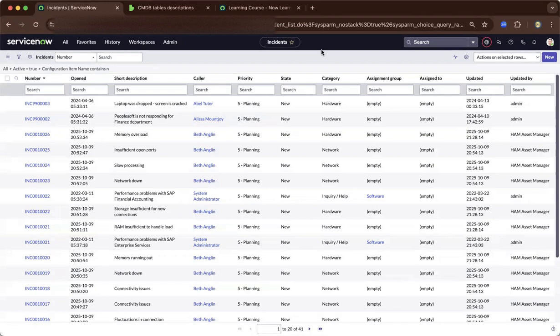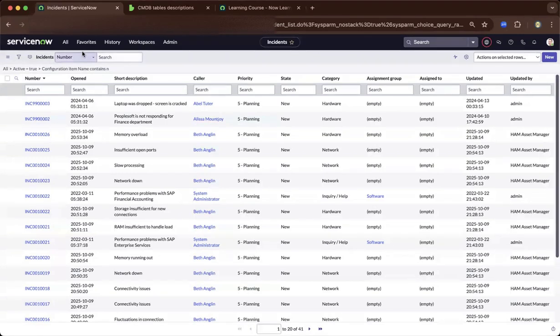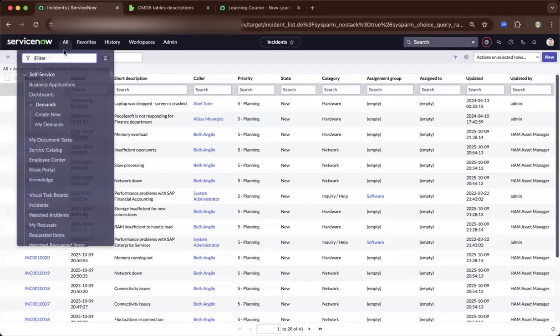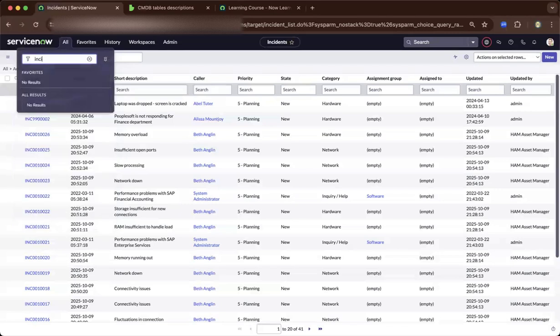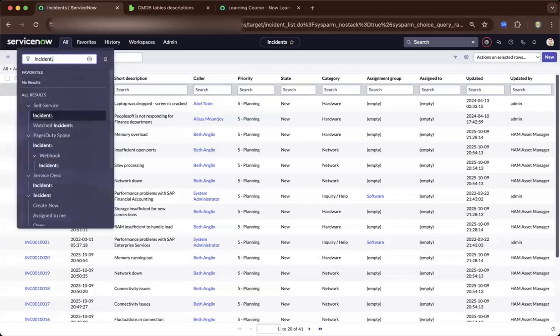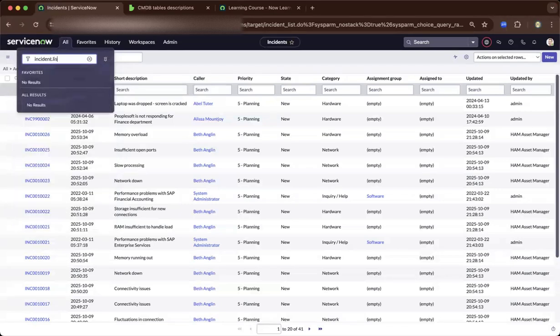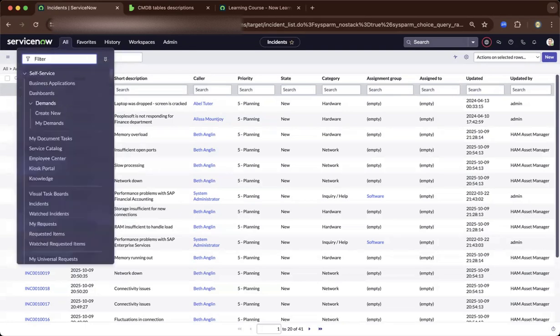Now, what you're seeing is an incident list. To get here, you need to go to all incident, then incident.list. After entering, you'll be brought to this list.